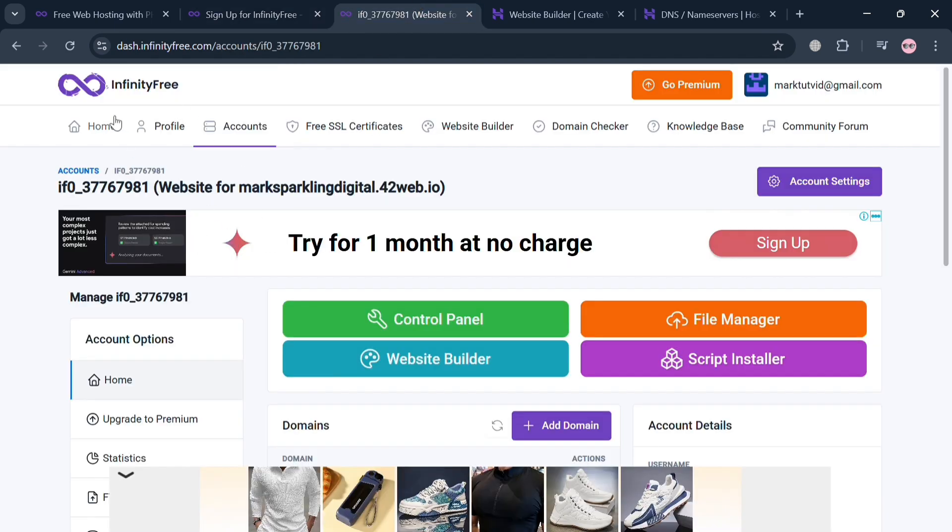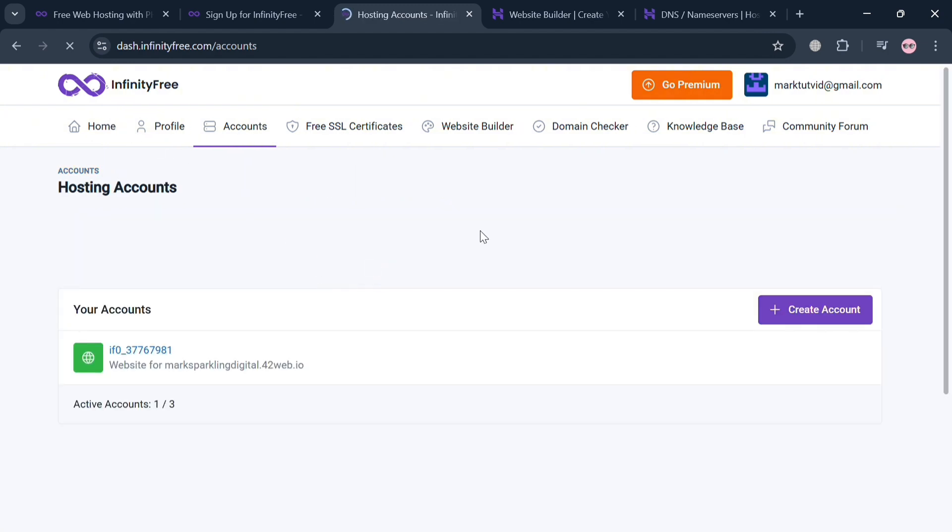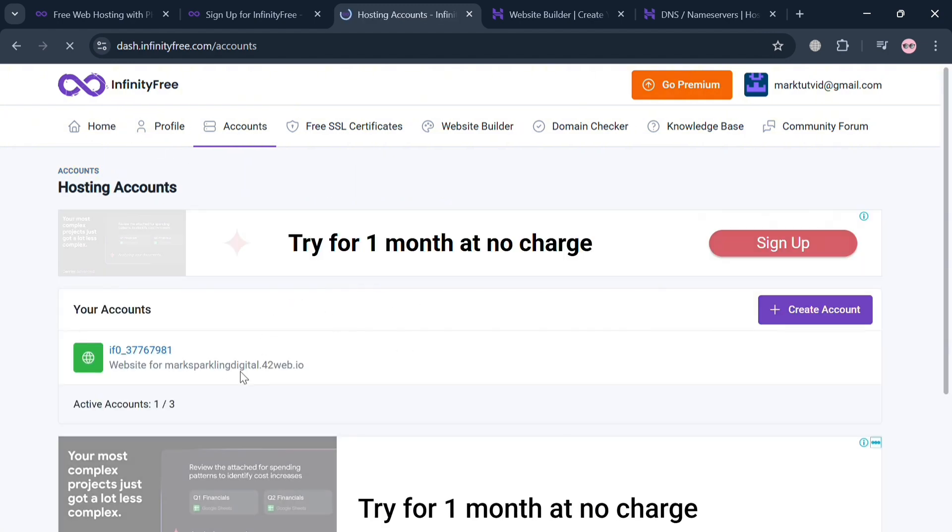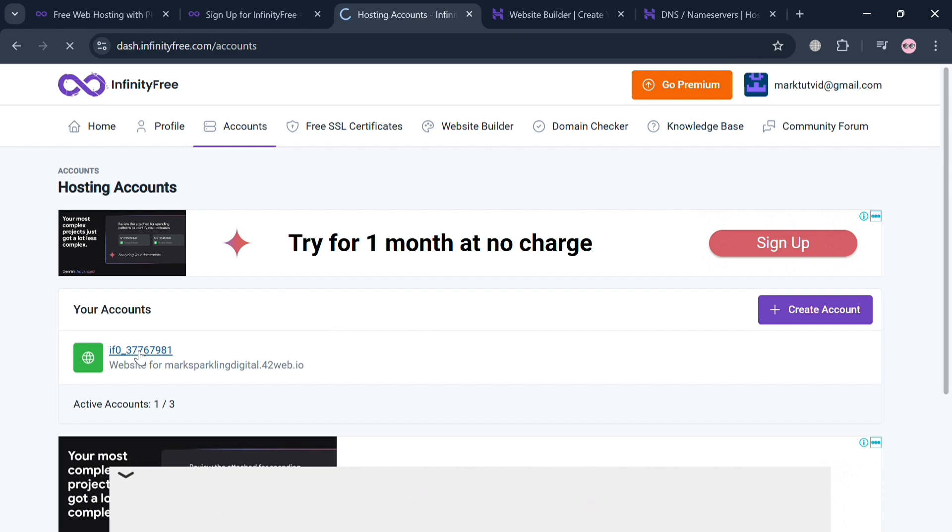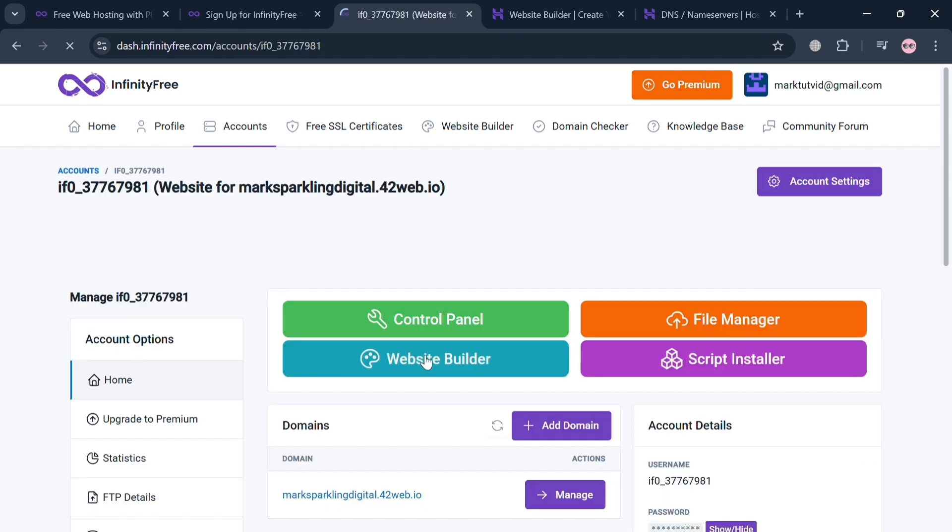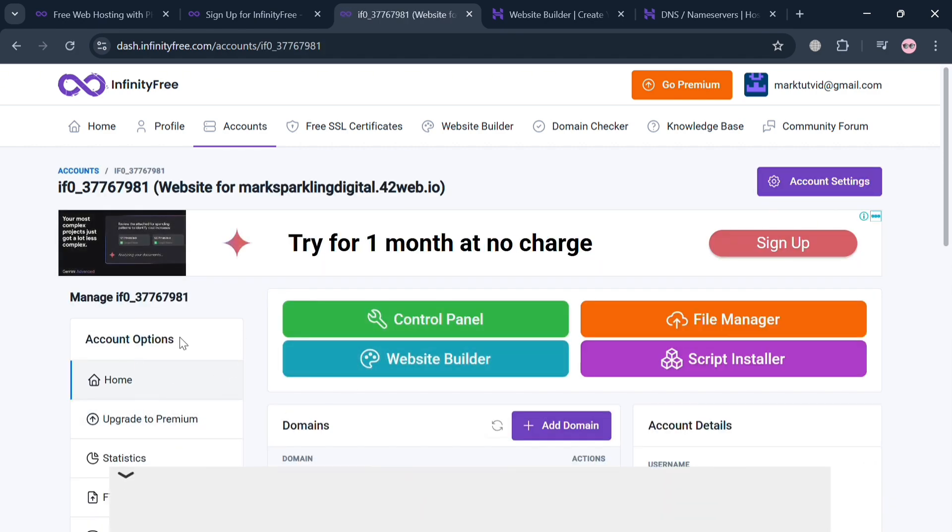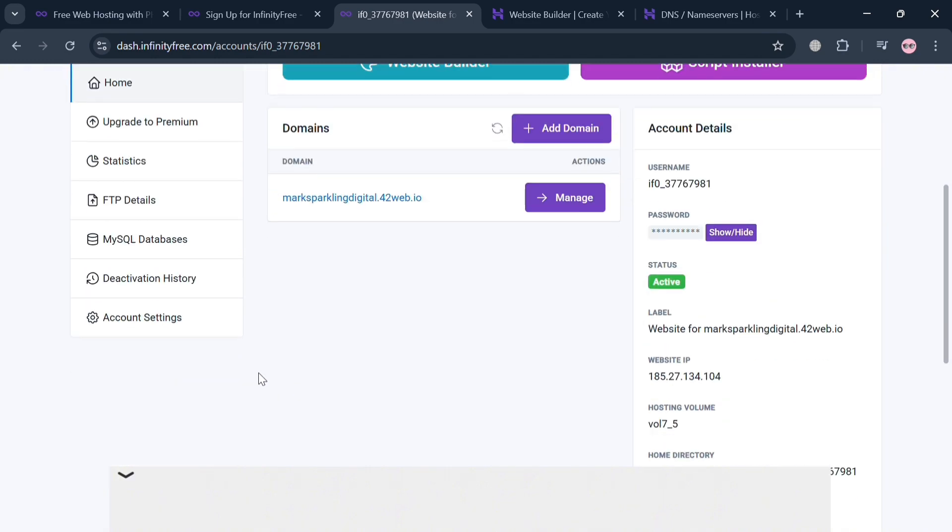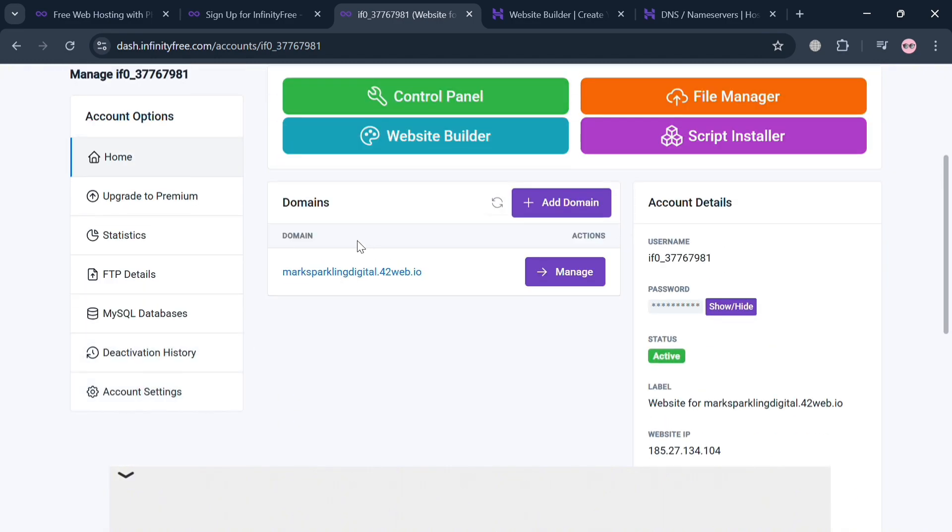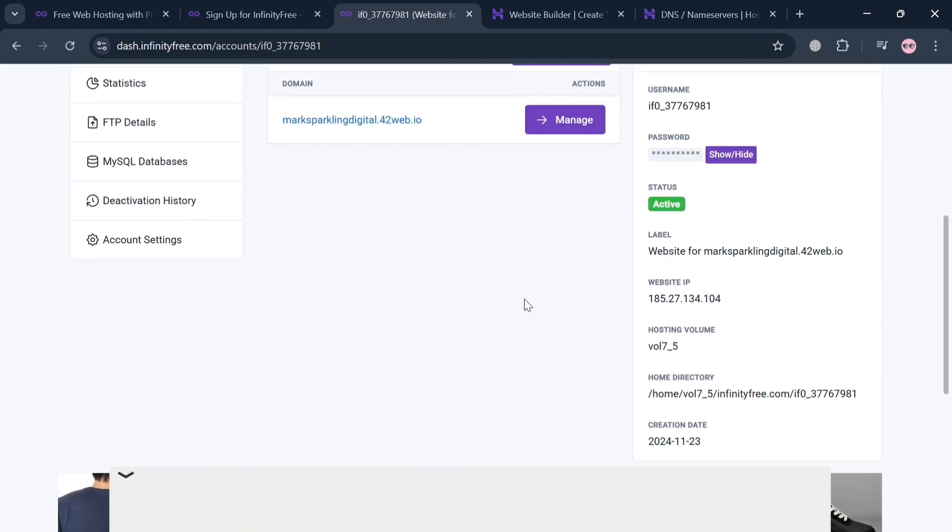After signing in, you will be directed to the homepage of InfinityFree. To start using the custom domain, just click Accounts and click on your account or website. After that, it will show us the option on the homepage. Just proceed by clicking this Domain or Add Domain button.